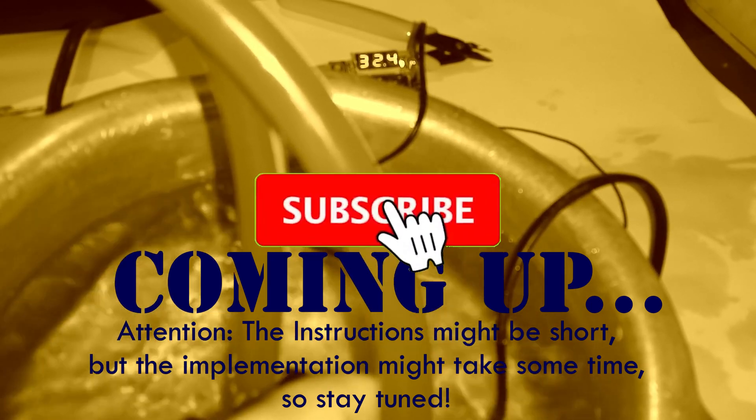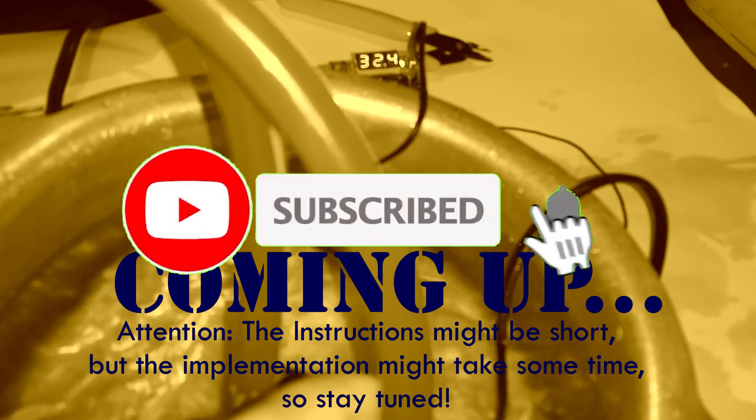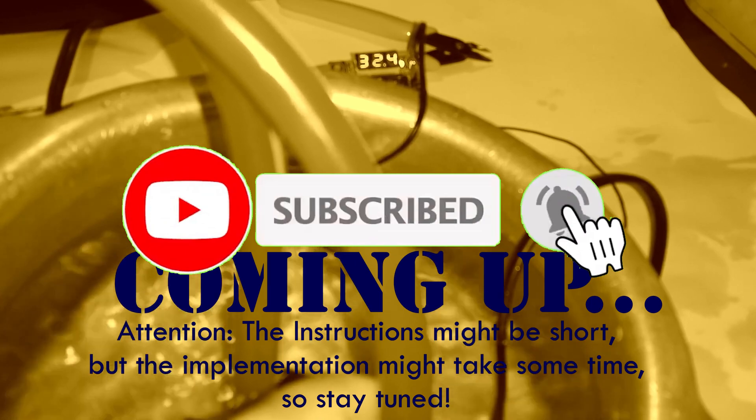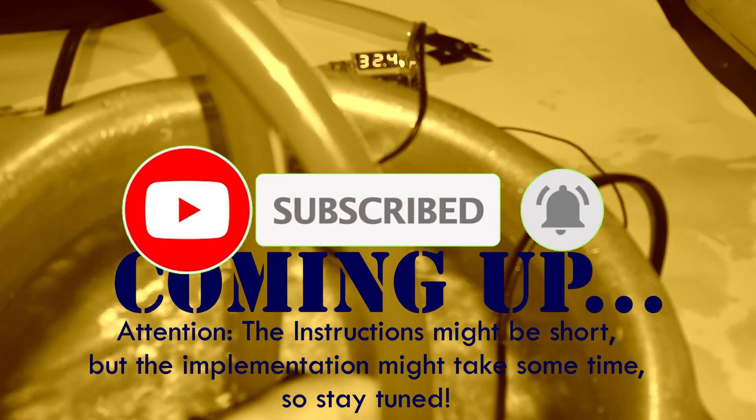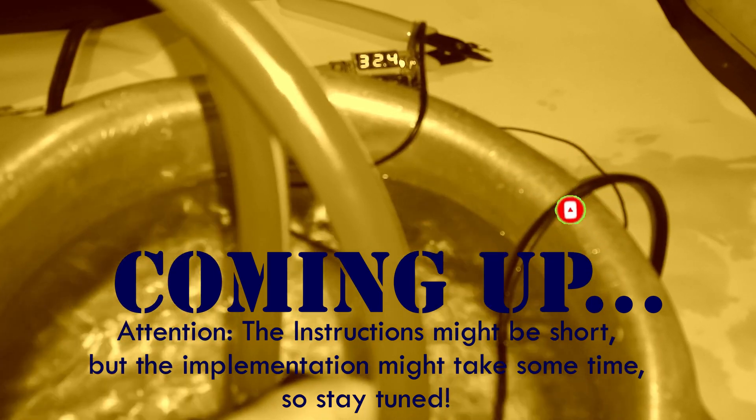Before starting the video, I will request you guys to hit the subscribe button to watch our latest uploads as soon as possible. Let's get started.